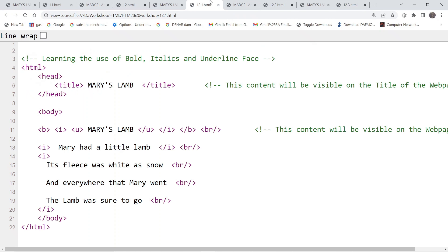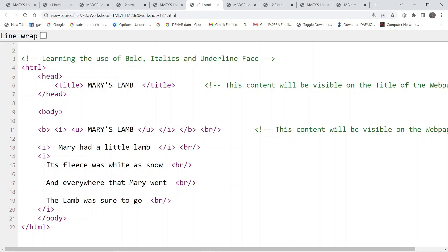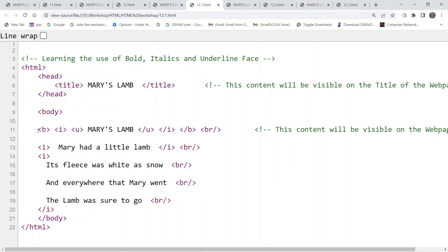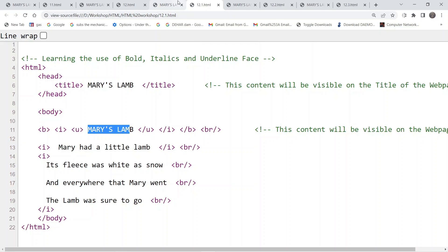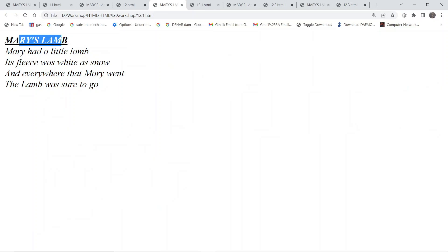Moving ahead to the next example, here we are also using an underline tag. Inside the body tag, the heading is set to be bold, italics, and underlined — so we are applying three tags on one heading. In the output you can see it is dark in color, tilted to the right for italics, and underlined as well.